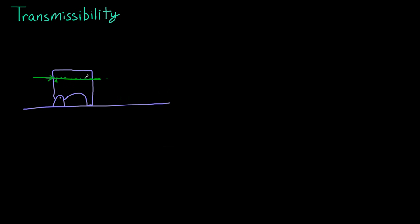You could apply the force right here and actually have it pulling instead of pushing. You could have the force applied here. That's what transmissibility means.